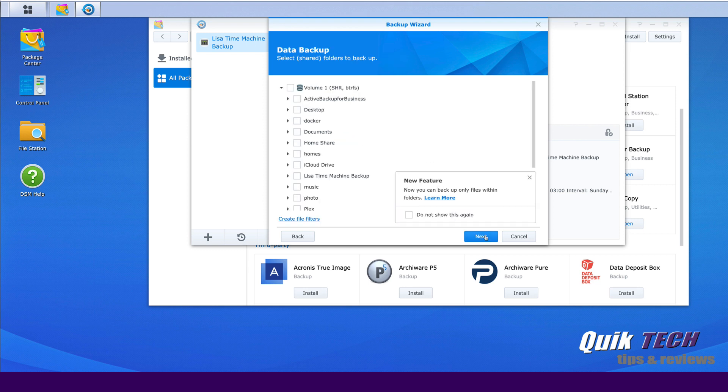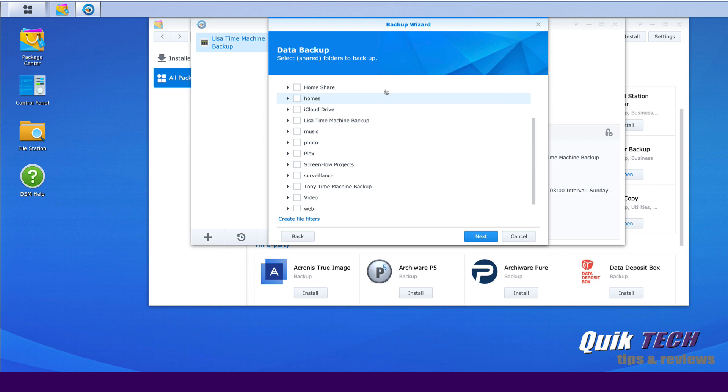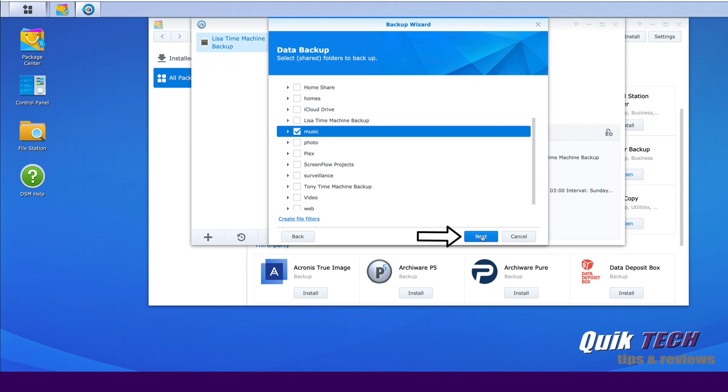So on the next screen, it's asking us to select our folder to backup. So we have to select our source folder. So for the purpose of this video, let me just click on my music folder. I don't believe I have a lot in there, so that'll be a good folder to do for this demo. Let's go ahead and click Next.